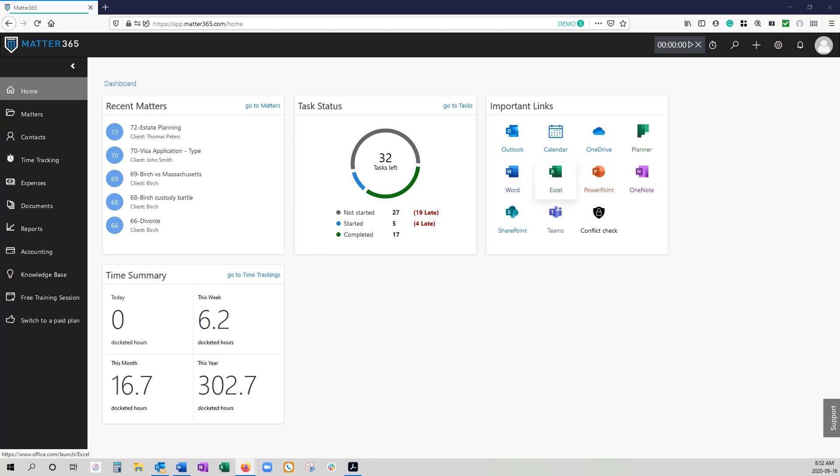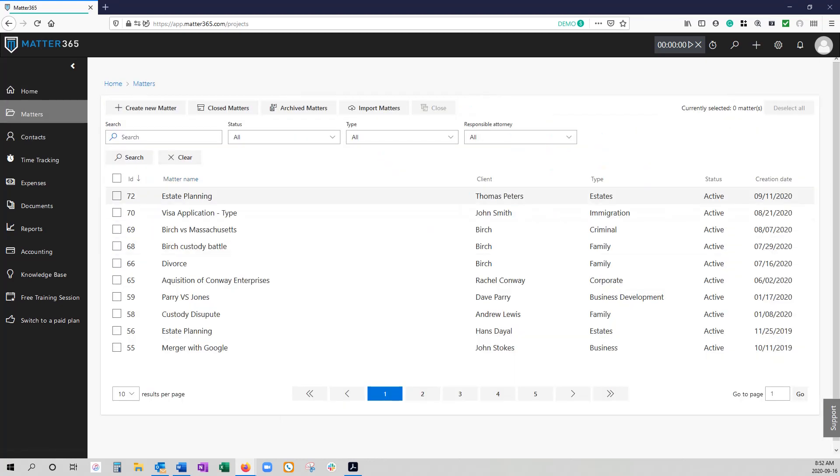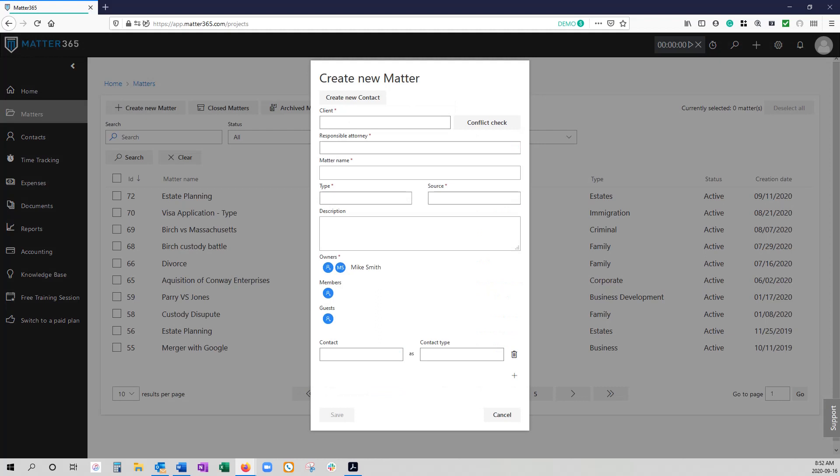Hi, in this video we're going to take you through the process of creating new matters. There's a few different places you can go to start this process. You can click the plus sign in the upper right to create new matter or if you're in the matter tab you can also click on this button to create new matter.